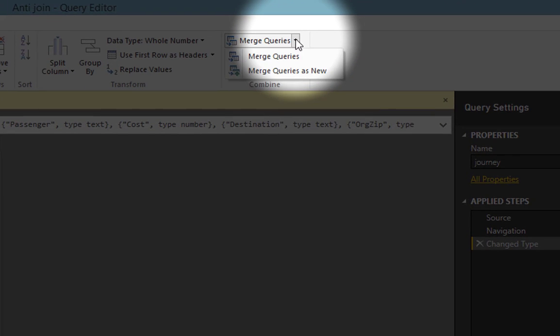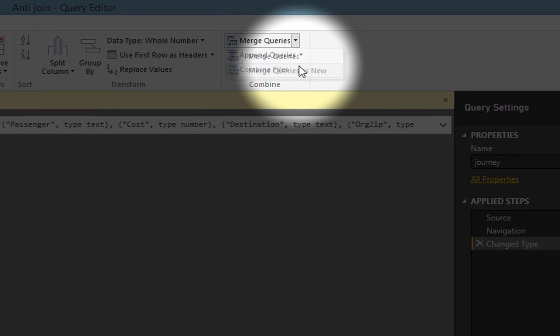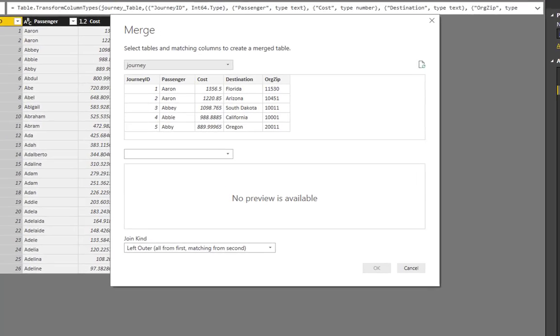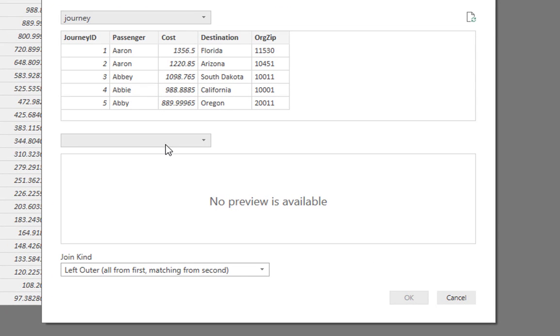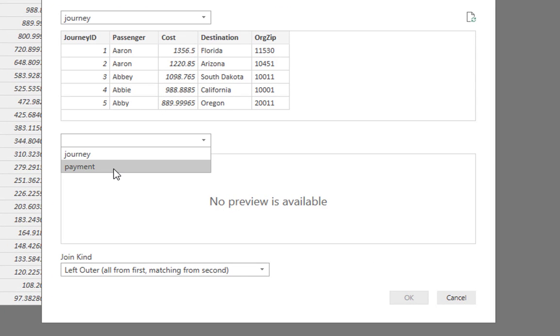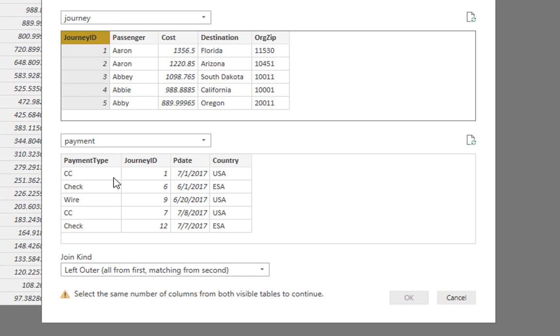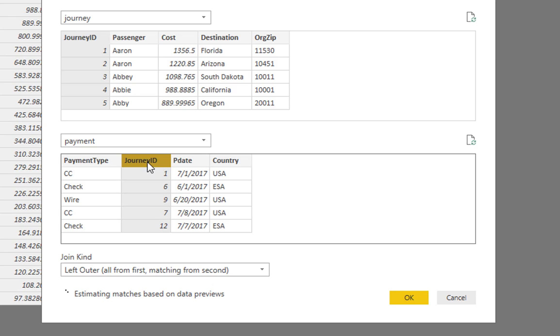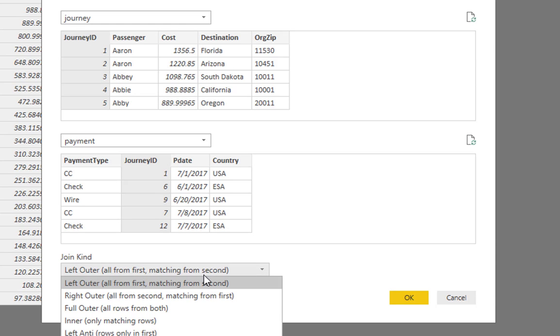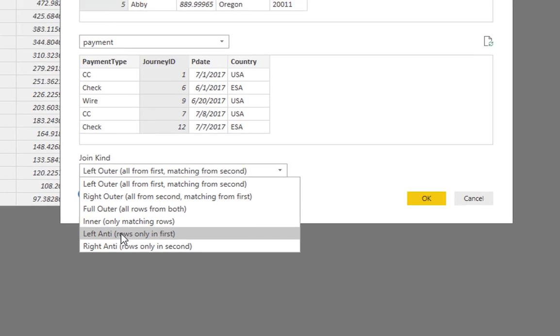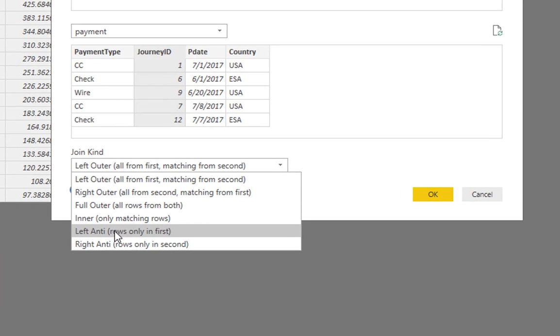Select the payment query as the right table and select the field that relates both tables, in this case the journey ID. Click on the join kind drop down menu and for the view we need we want to select left ante.